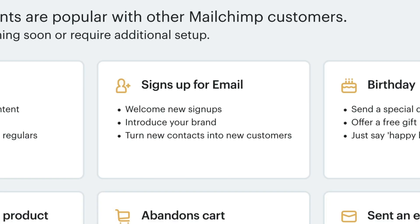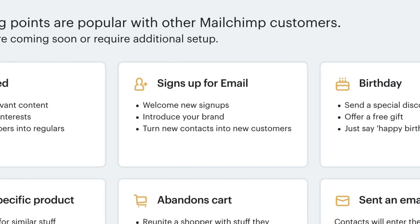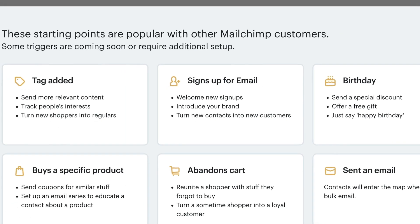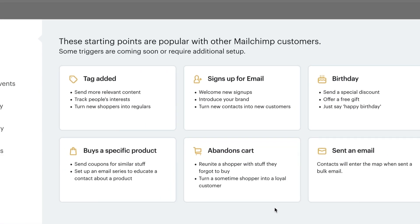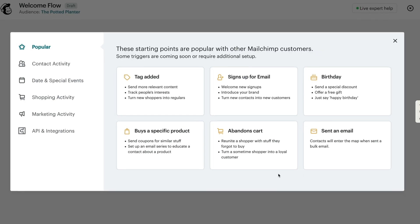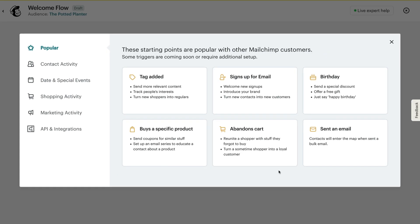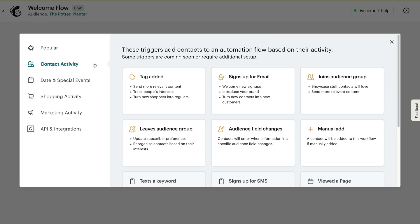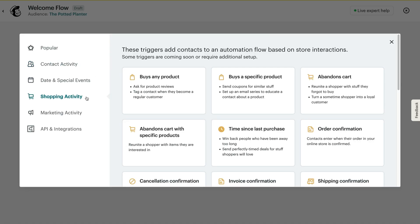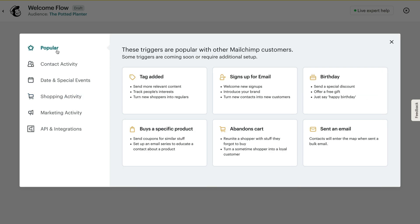It's like a blueprint of your automation. If a contact meets the conditions you've set for a starting point, they'll be added to your flow map. For instance, you may want contacts who viewed your webpage or responded to your survey to enter your flow. Some popular starting points are displayed in the tiles, but you can also search under categories like contact activity and shopping activity. Each flow map can have up to three starting points. Essentials plan users are limited to one.